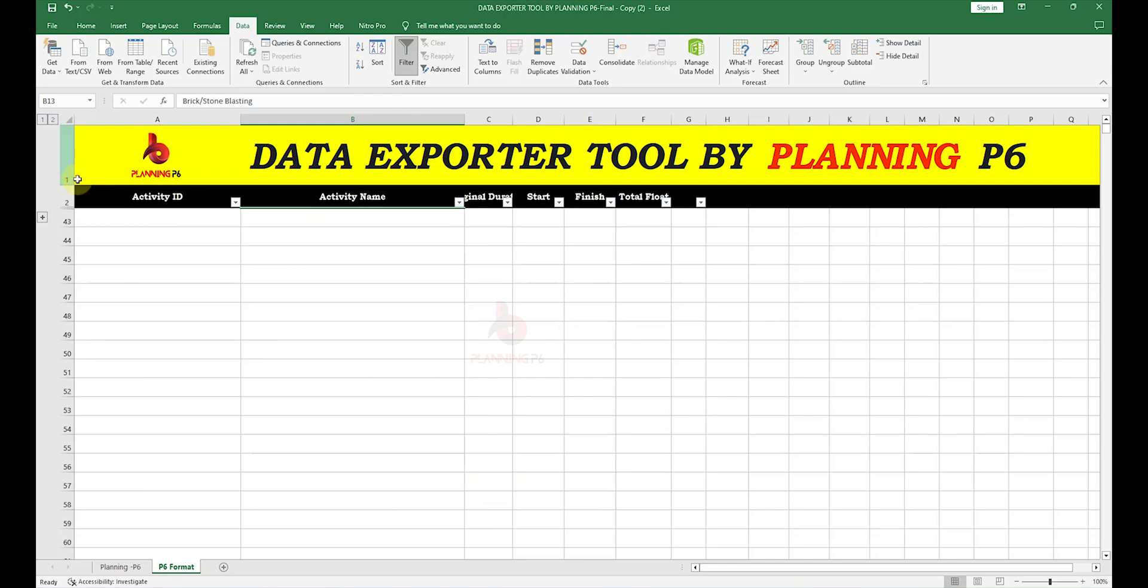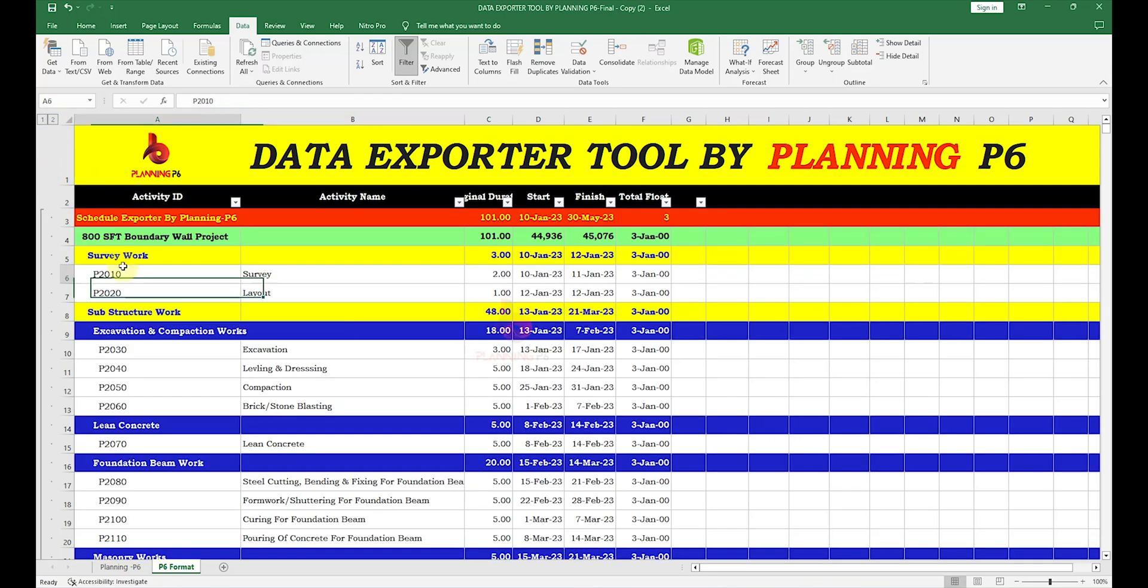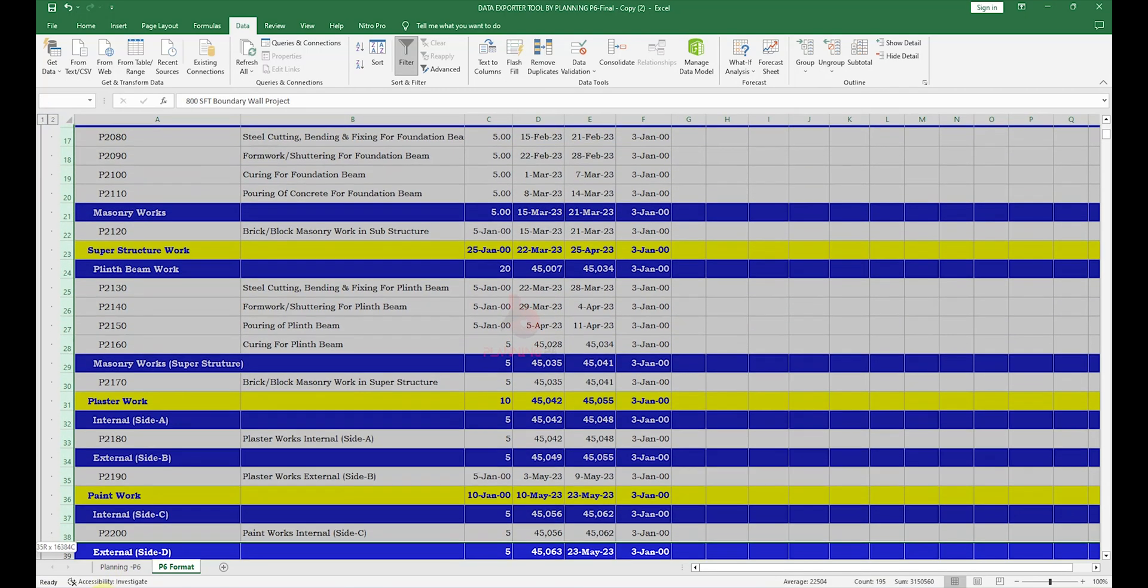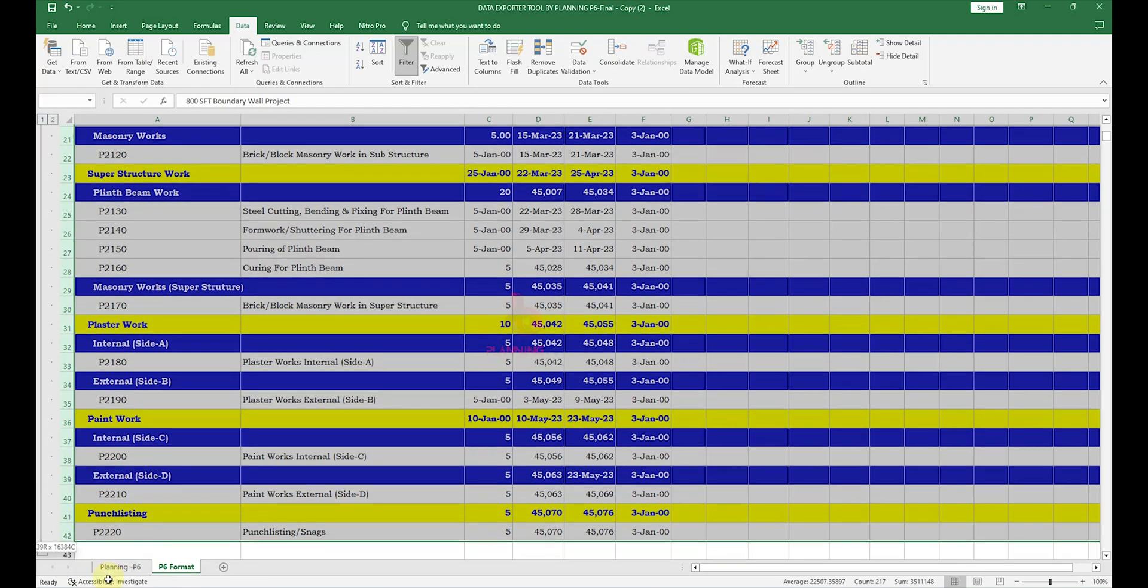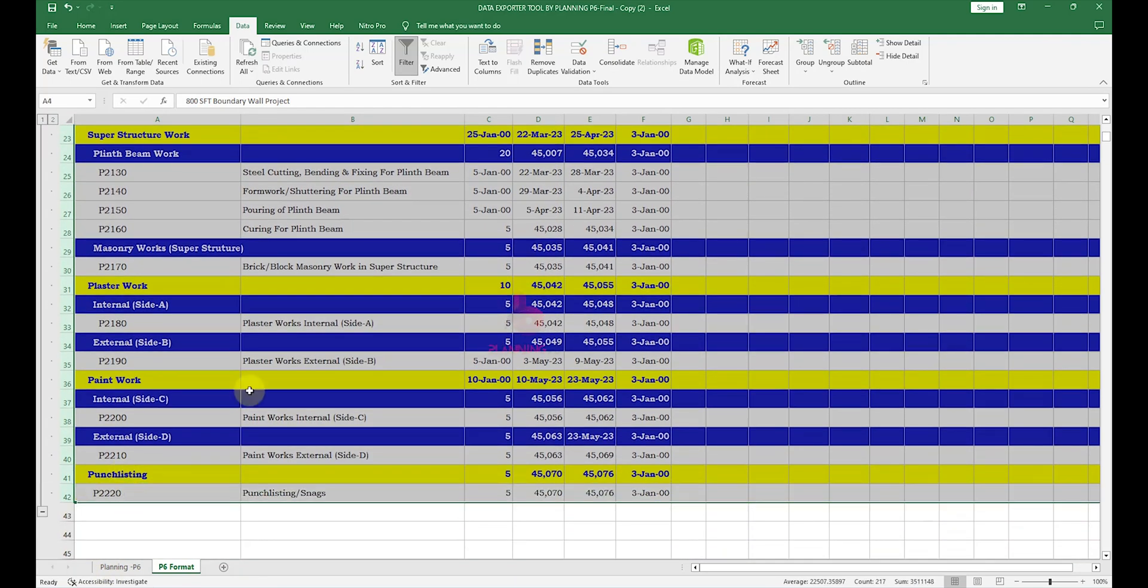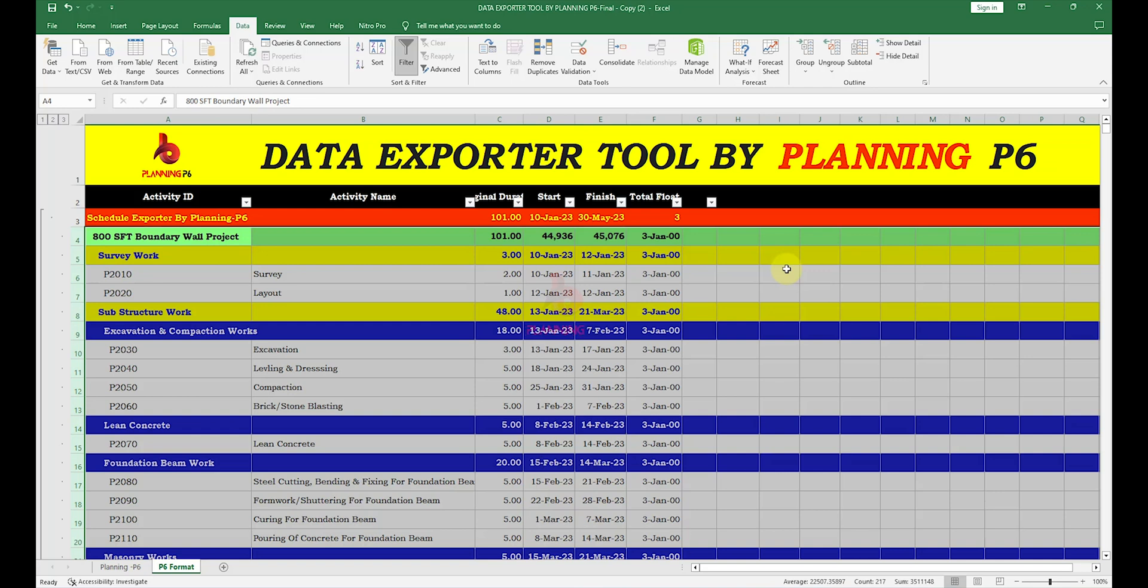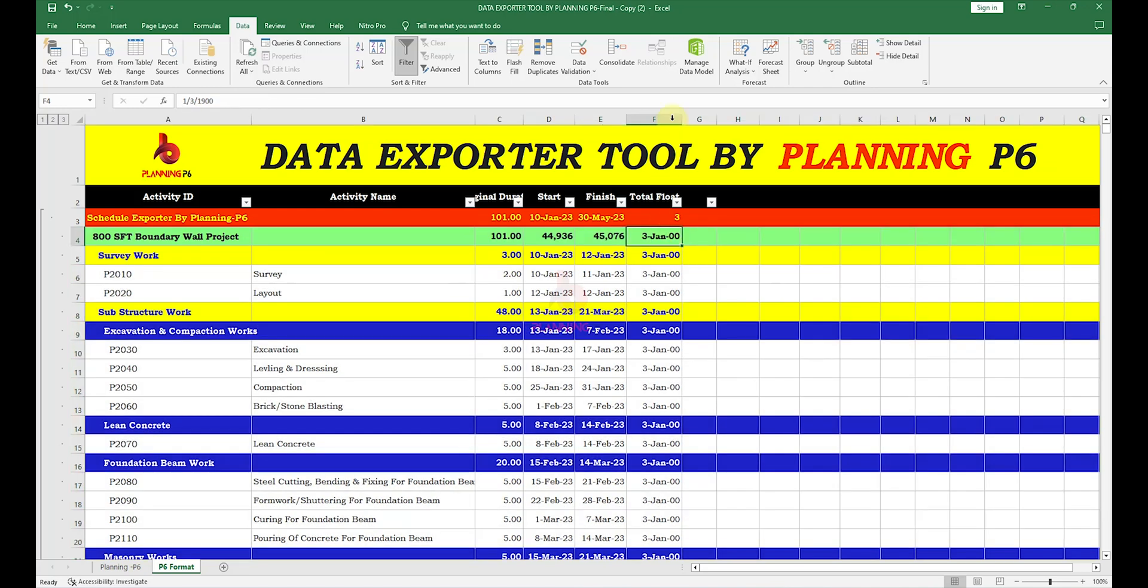Now we will do here the second one group. You can manage your data, generate your reports, and create any earned value sheet by adding the columns which are showing in your layout in Primavera P6. You can easily import those columns here with the values. For example, you can see here total float is showing here with the date.